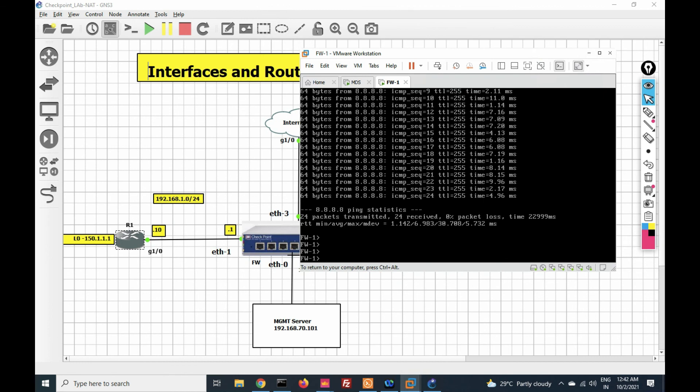So friends, we have seen the first method of how to configure route and interface via GUI. Since this video is getting long, in the next video we will see how to configure interface and route via CLI. Thanks for watching this video, have a nice day.